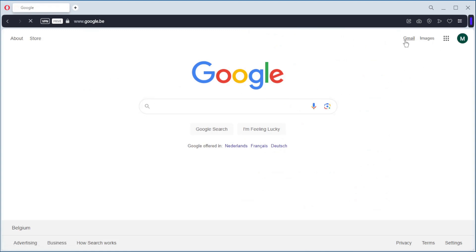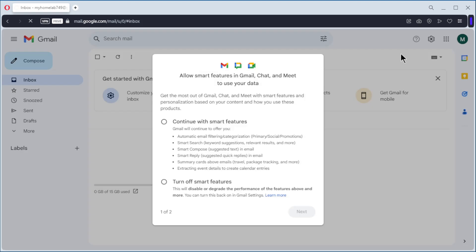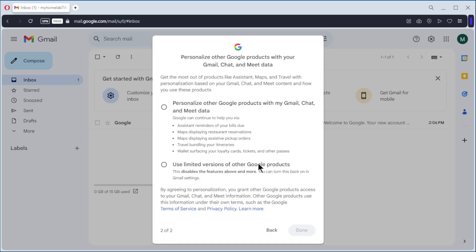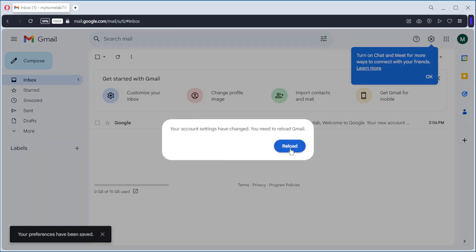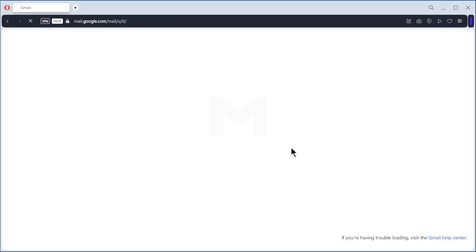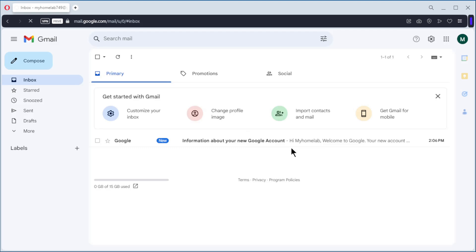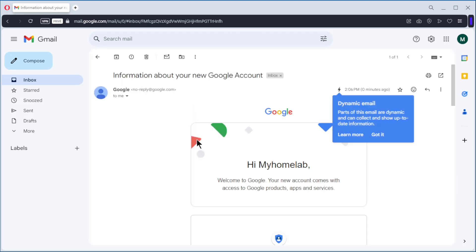Go to Gmail. Open it. Continue with Smart Features. Next. Done. And reload. And we have an email account and our first email from Google.